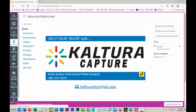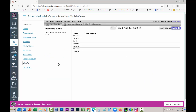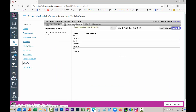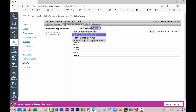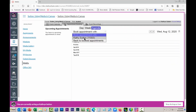Now I'm in as a student. If a student goes and clicks on Webex and appointment bookings, you have to choose the teacher if there's more than one. I'm going to choose Kathy Sutton, and now I have all these available slots.